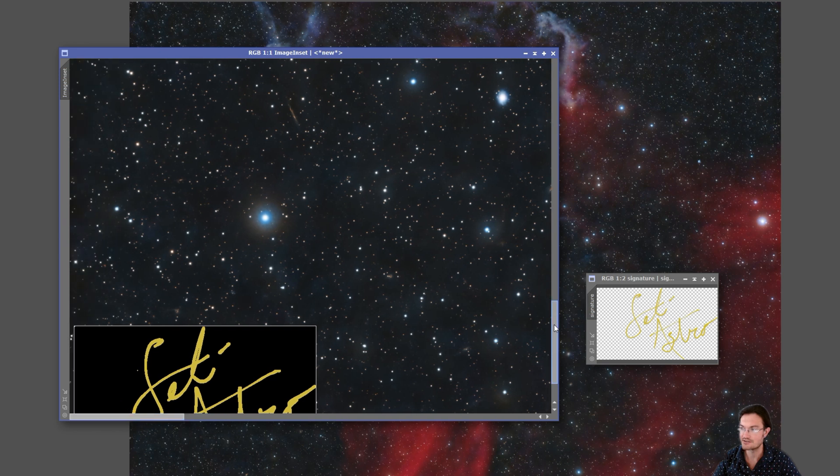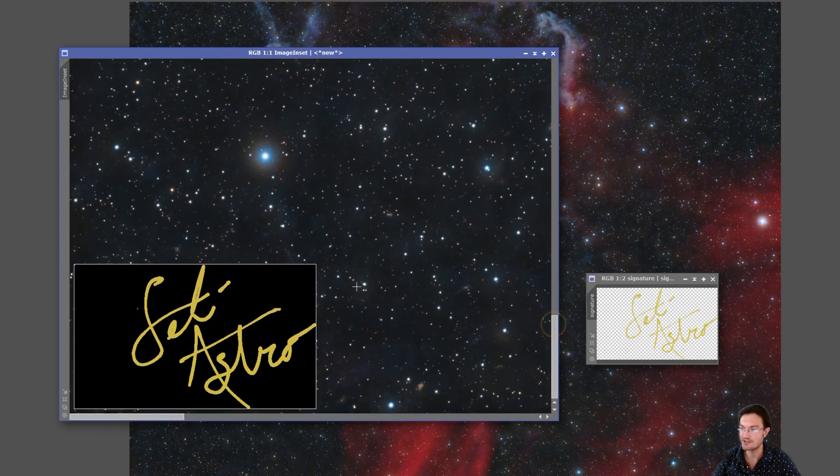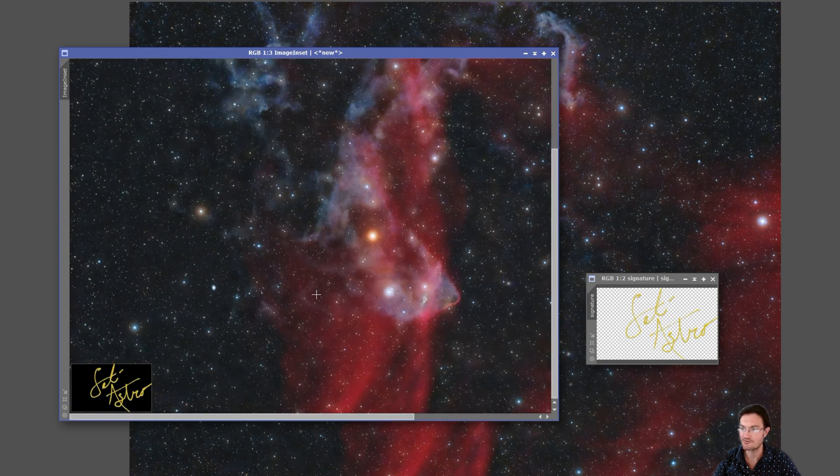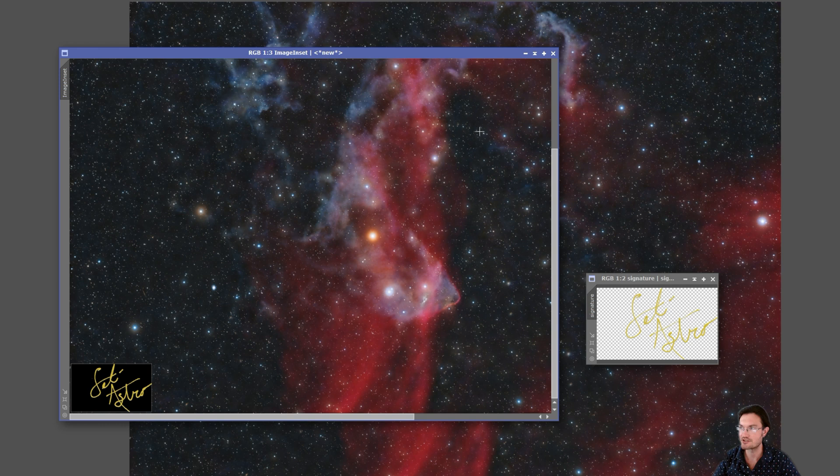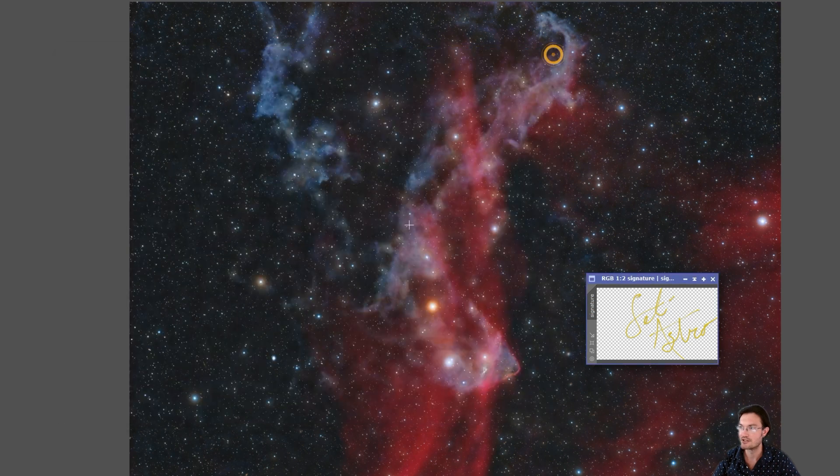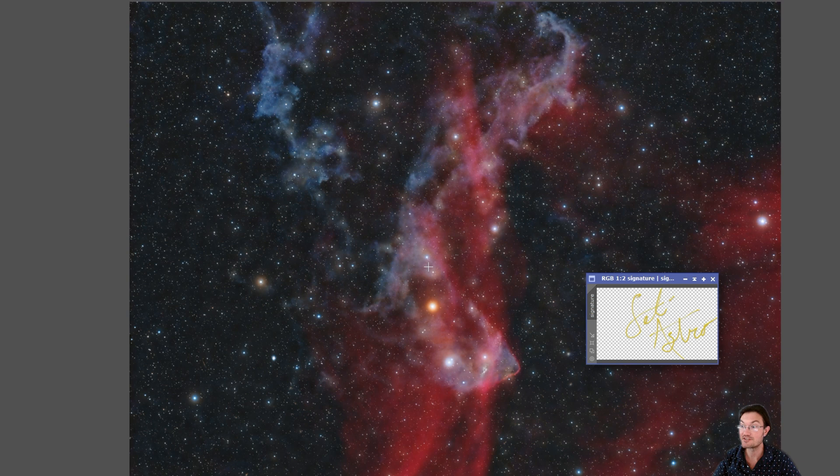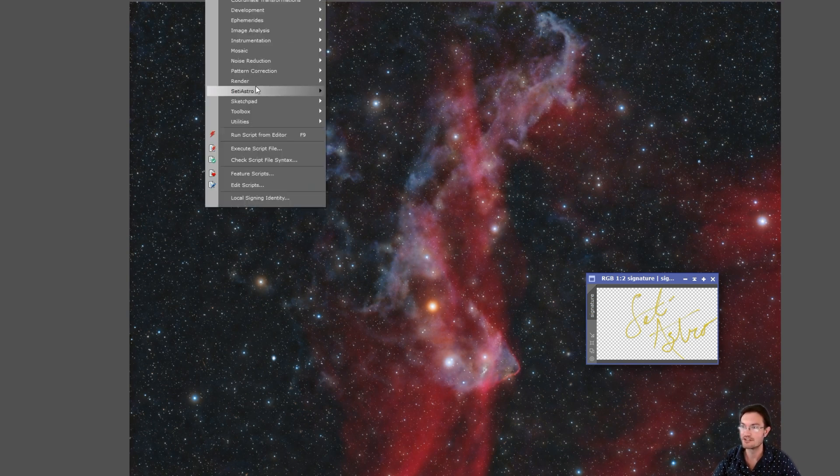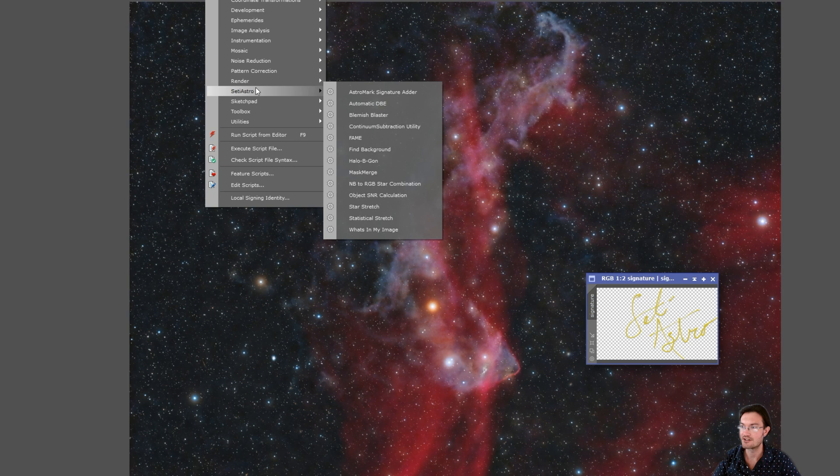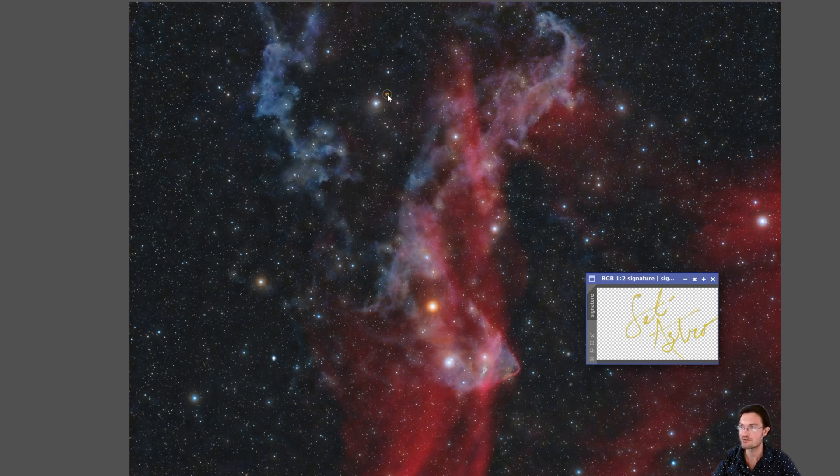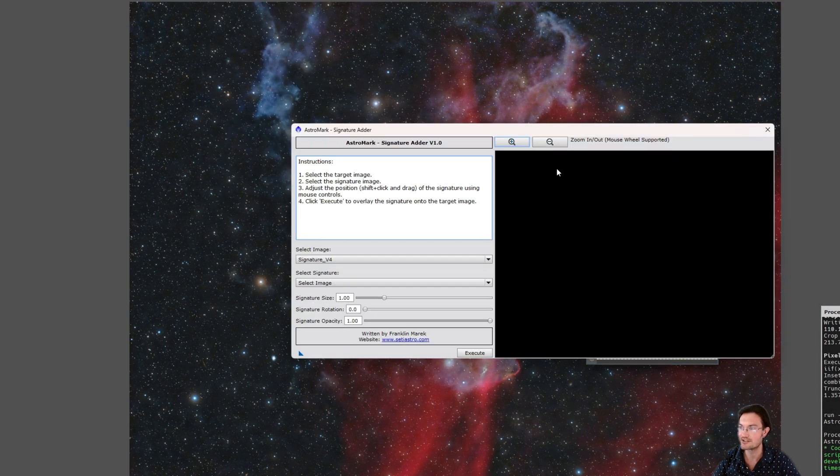So currently, there wasn't any way of really putting your signature in like you would in some layer-based photo editing software. Until now, I want to introduce my AstroMark signature adder. You can find it under Script, CityAstro, AstroMark signature adder.